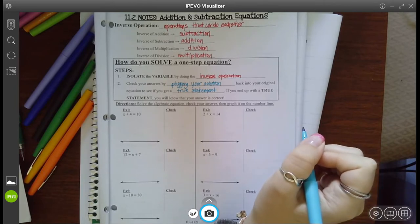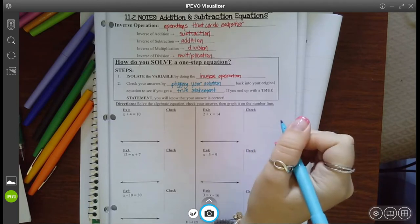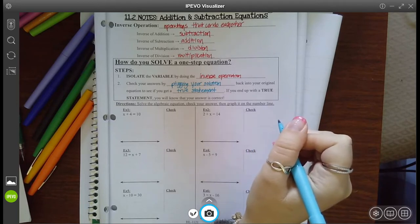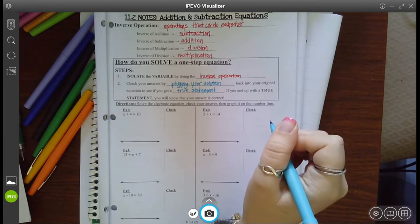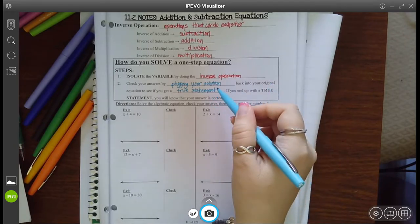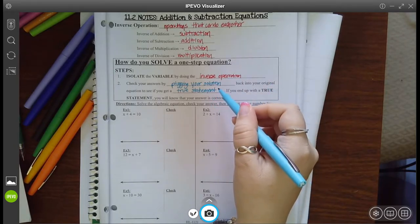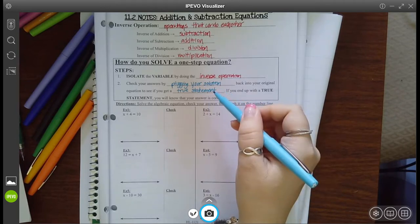A true statement is if you end with something like seven equals seven or eight equals eight. But if you end with like 10 equals seven, that's an untrue statement, and you know that the answer you got isn't right — you want to erase and try again. This is kind of what we did the other day when we tried to see if a value was a solution to a certain equation; that's technically you were checking your work for someone else.